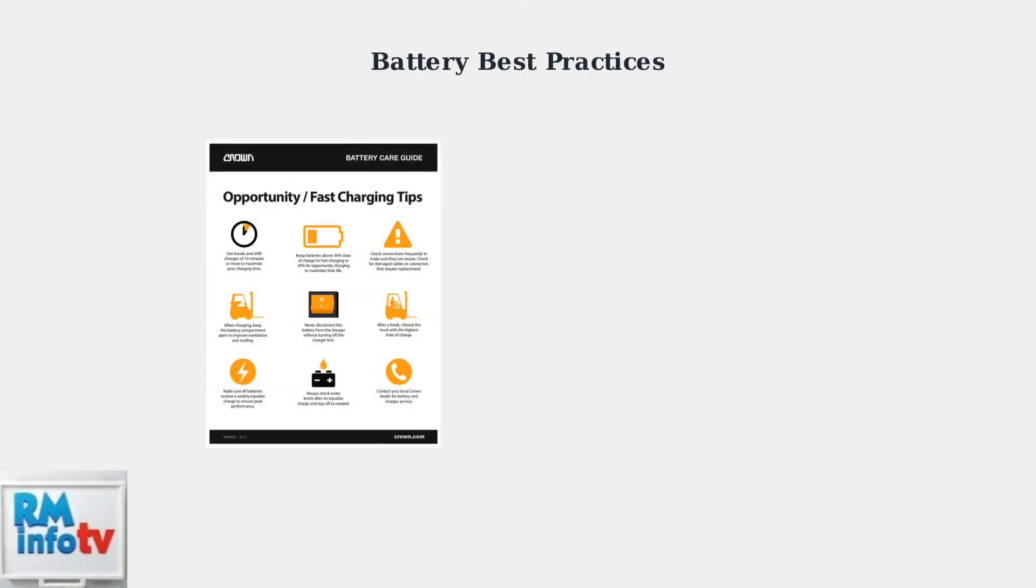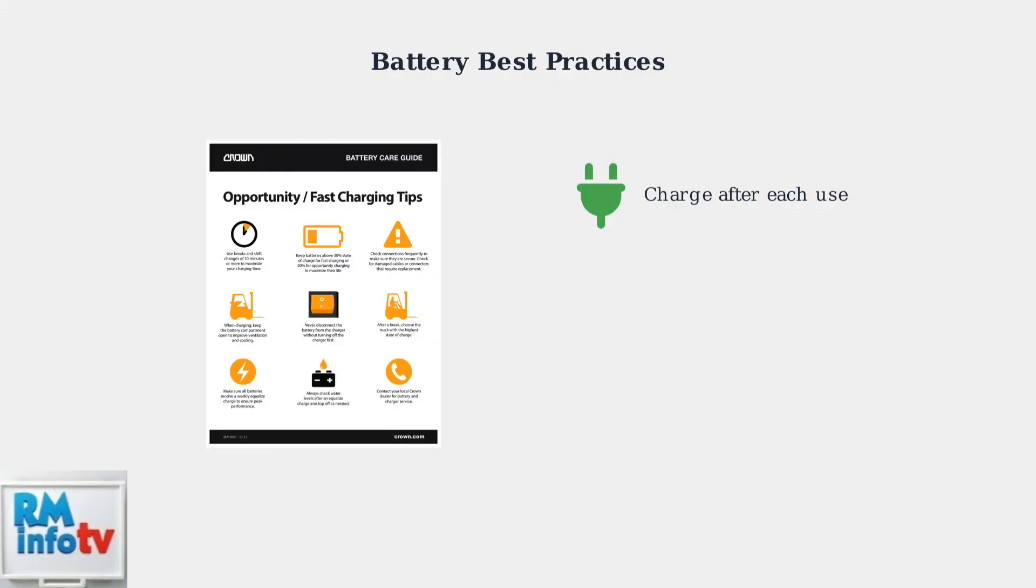Following proper battery care practices will maximize your battery's lifespan and performance. Here are the essential maintenance guidelines you should follow. Always charge your battery after each use, even if it's not completely drained. This prevents deep discharge cycles that can reduce battery capacity over time.